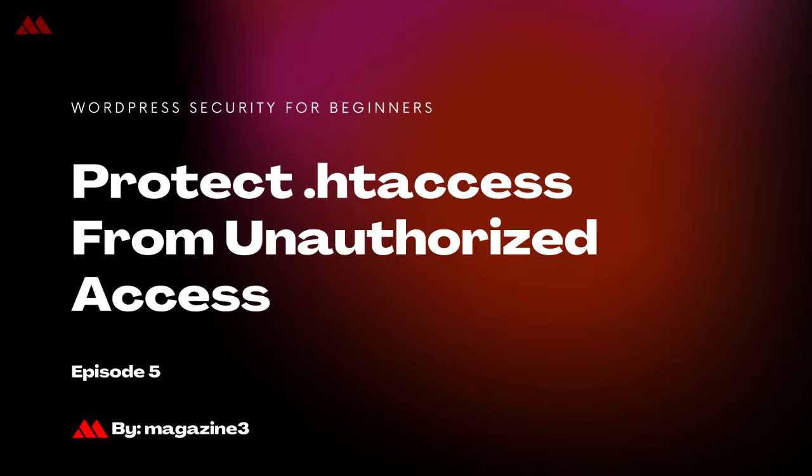In this video, we are going to talk about how to protect your .htaccess file on your WordPress website. If you want to add an extra layer of protection to your WordPress sensitive files like .htaccess, then let's begin.